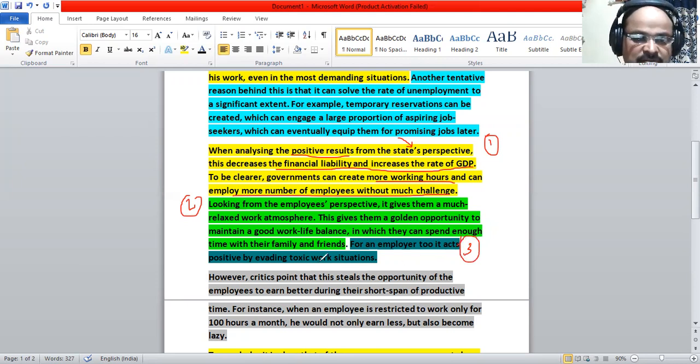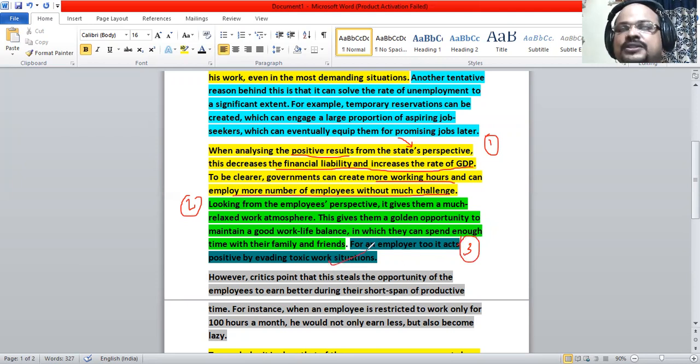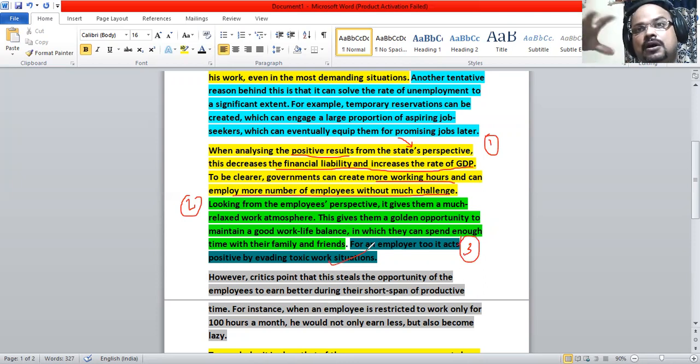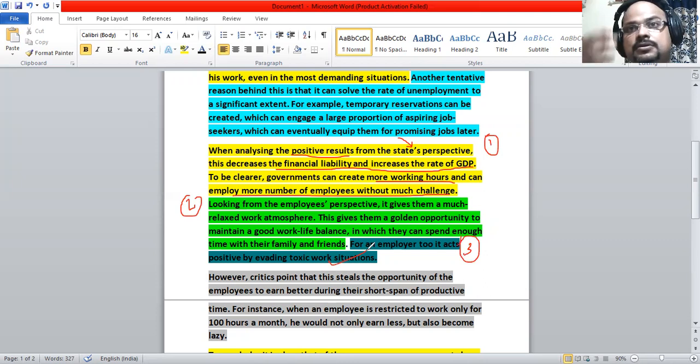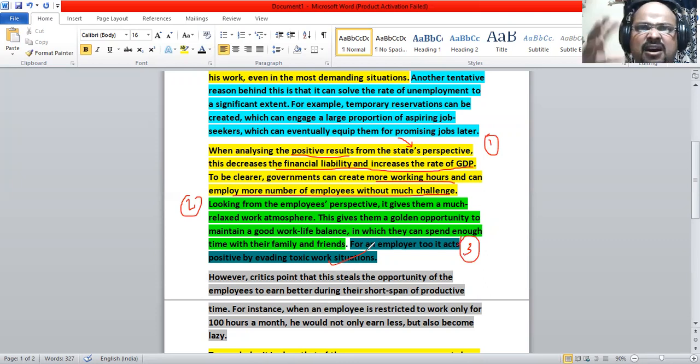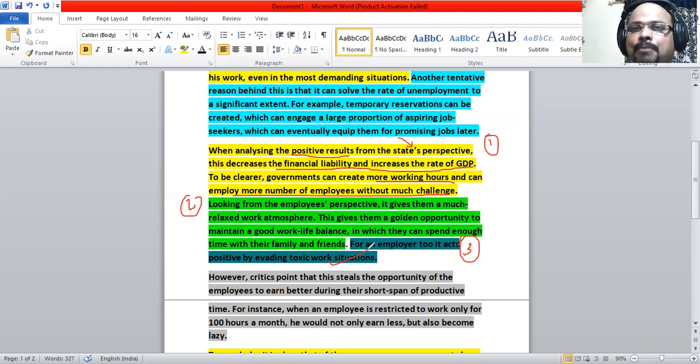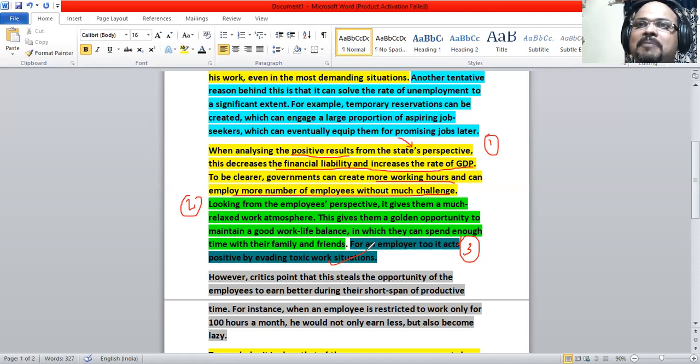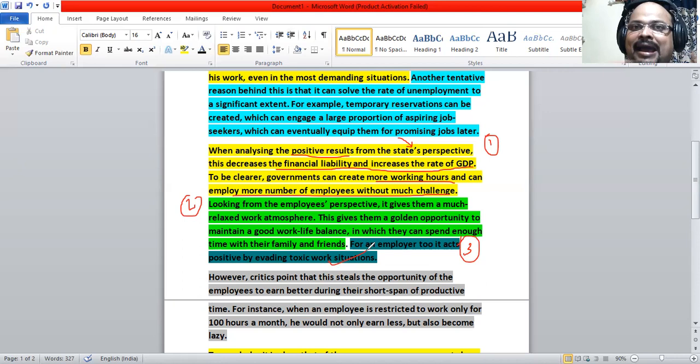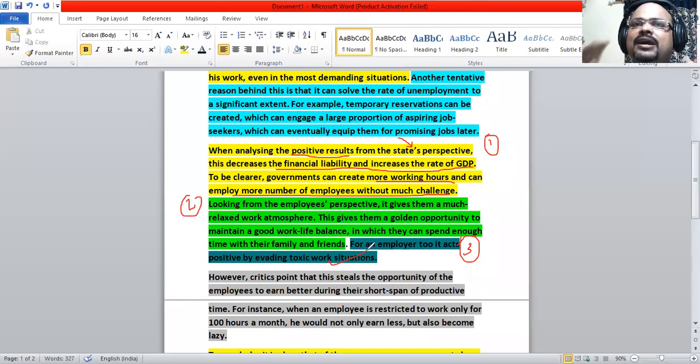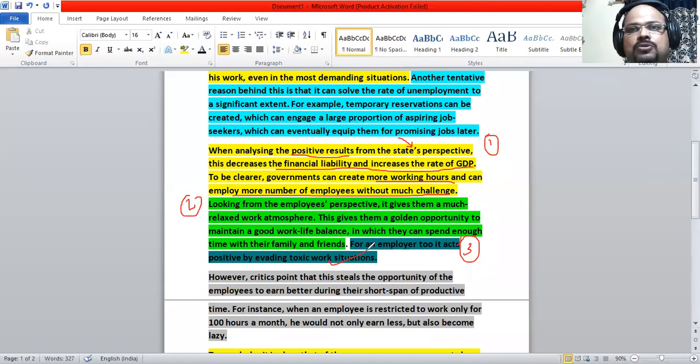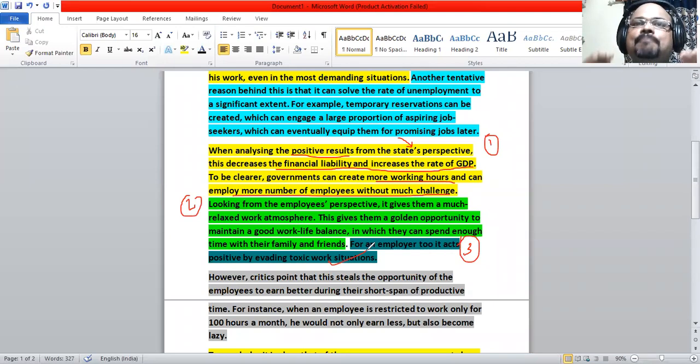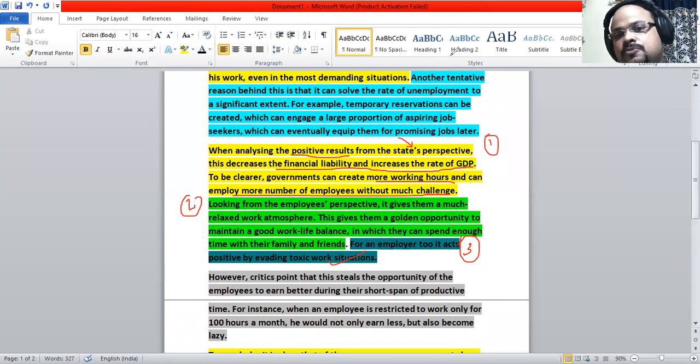For an employer too, it acts positive. It avoids toxic work situations for an employer. Those who employ, those who are entrepreneurs or organization heads, they are very much stressed because there will be disputes between the employees or the employees and the supervisors or managers. These types of toxic work atmosphere can be managed to a great extent. When they are working in a very relaxed atmosphere, these types of instances can be kept to the minimum. So this is what the third instance is.